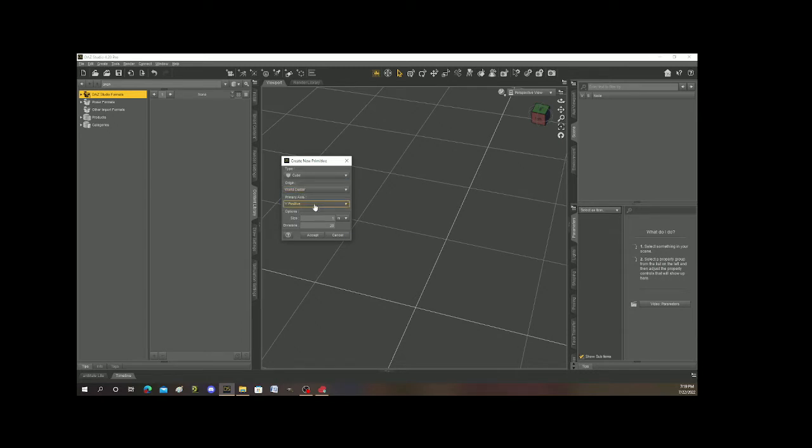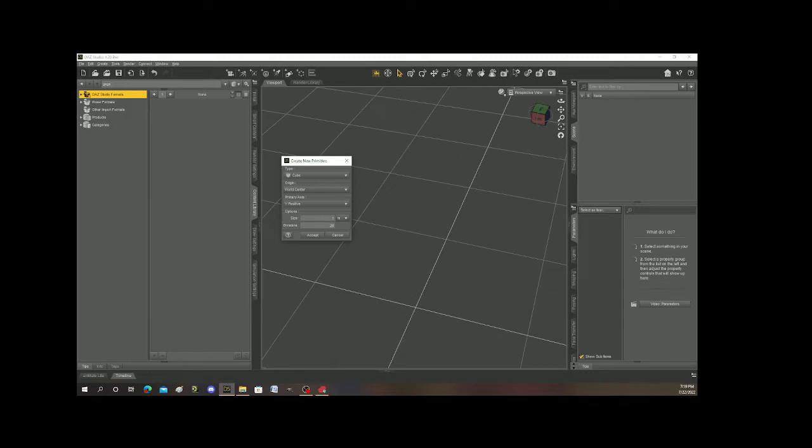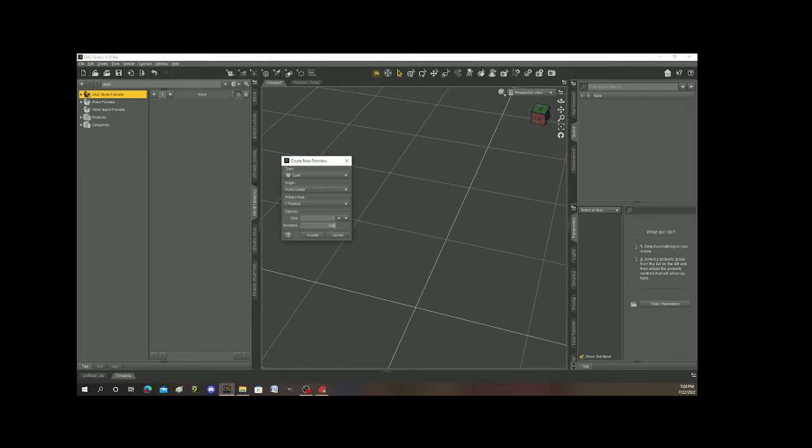Primary axis it says is Y positive. You can change that if you want to. But then down here is where it becomes kind of interesting because it can form how your object's going to look. Your size right now the size is at one meter. And how many divisions is it going to have? I'm going to keep the size at one meter. The divisions, it only has 20 divisions. I'm going to increase that to 100 to show you a couple things. Alright, I'm going to hit accept.